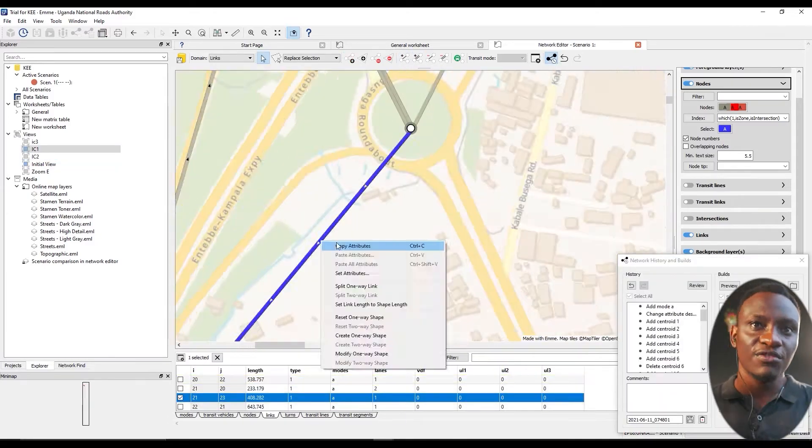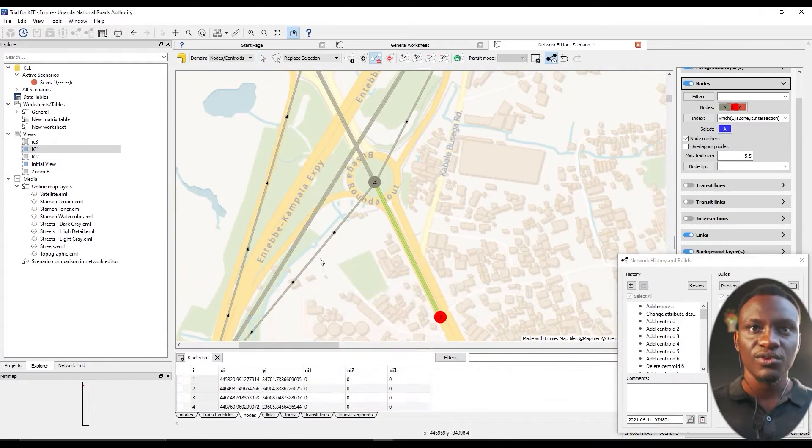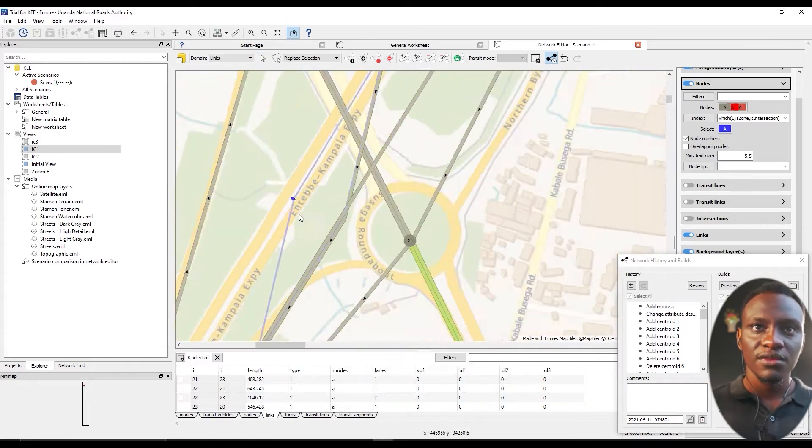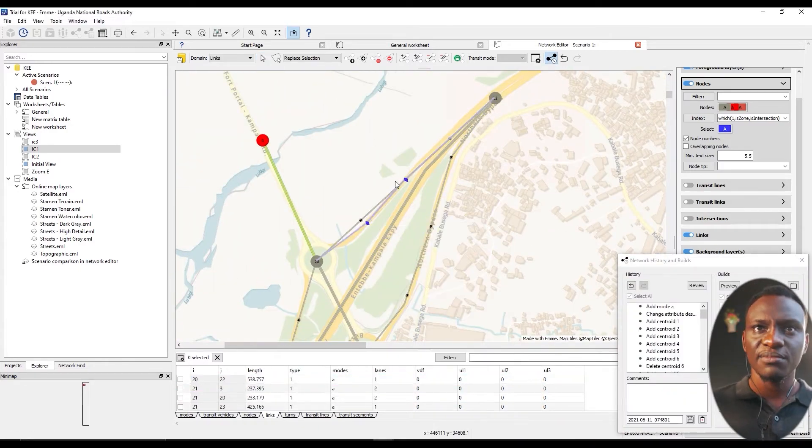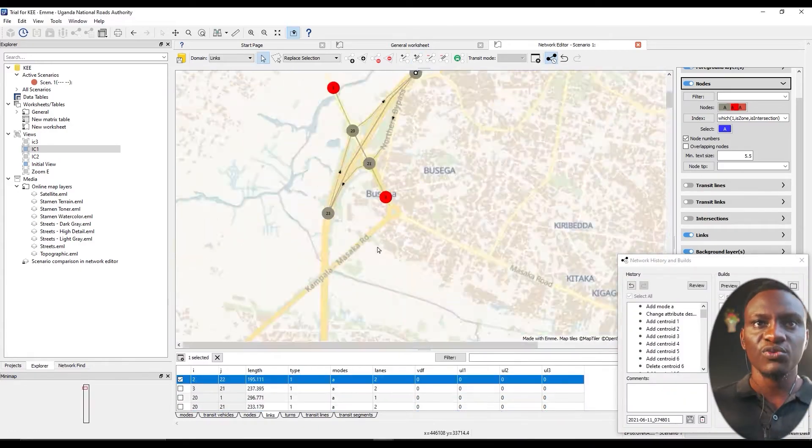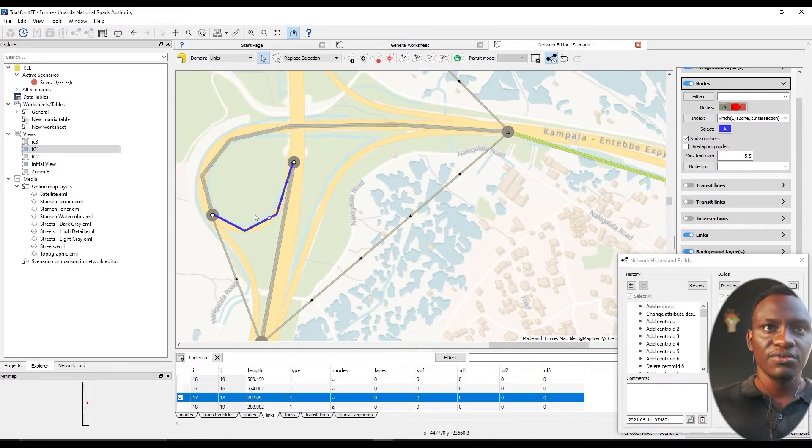After that we shall create links which mirror the existing road conditions. We shall provide to them volume delay functions, number of lanes and all the other attributes they need.